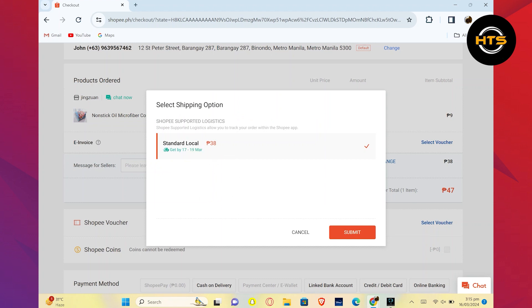Follow any additional prompts or steps to finalize your purchase and confirm the Shopee Collection Point where you will pick up your item.